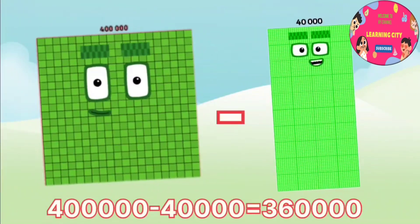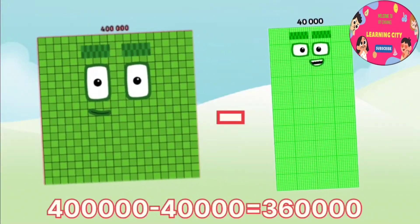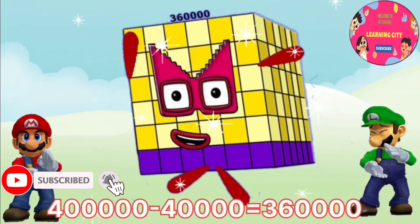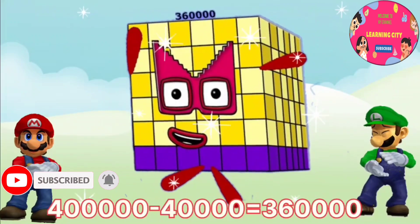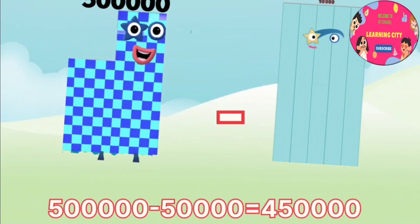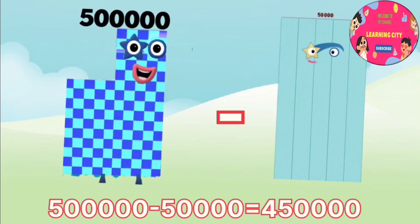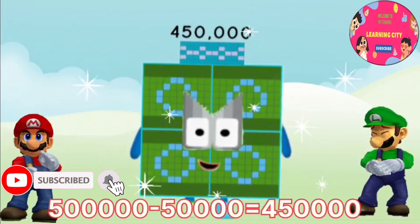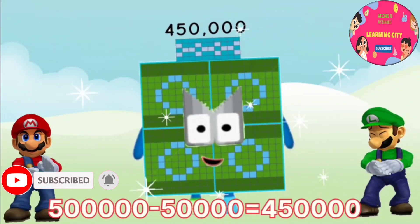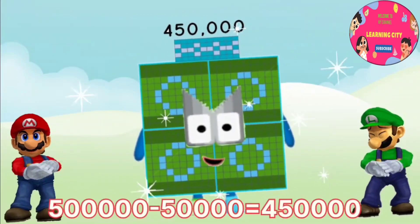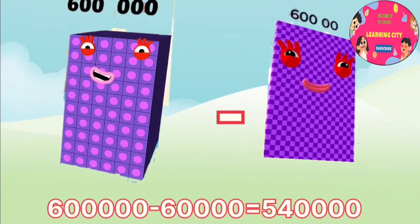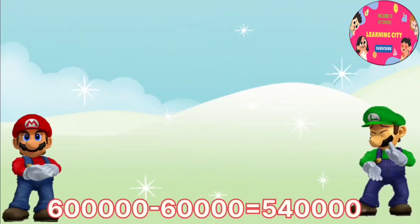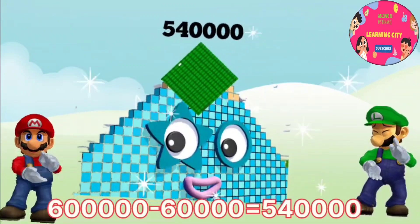400,000 minus 40,000 equals 360,000. 500,000 minus 50,000 equals 450,000. 600,000 minus 60,000 equals 540,000.